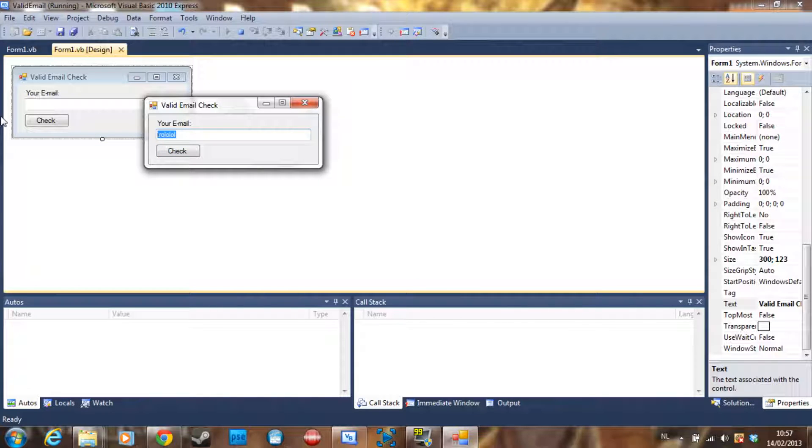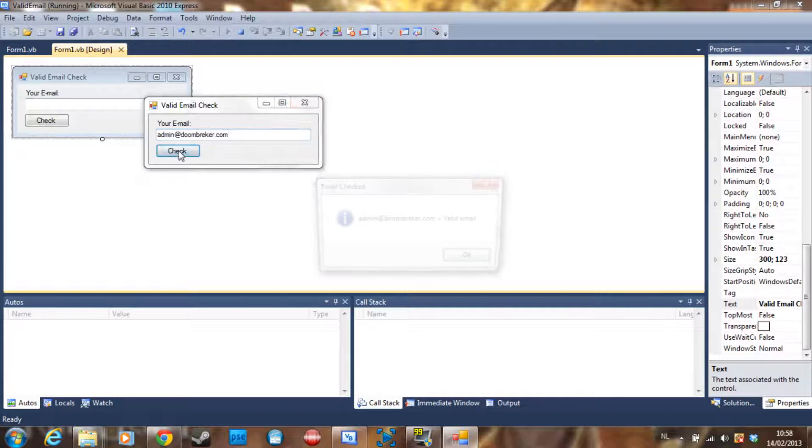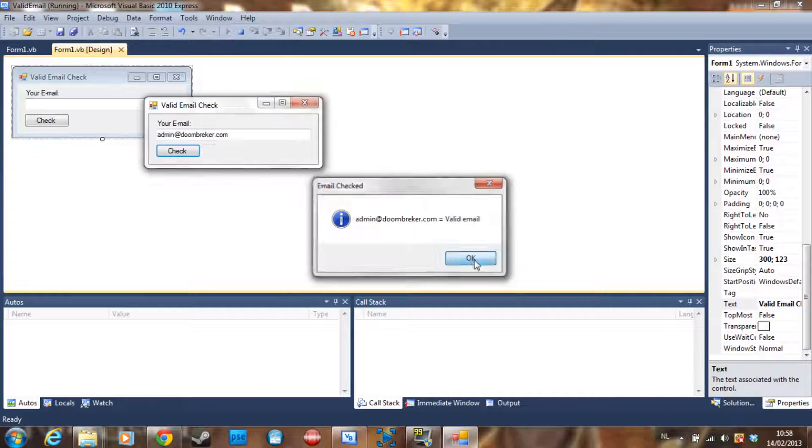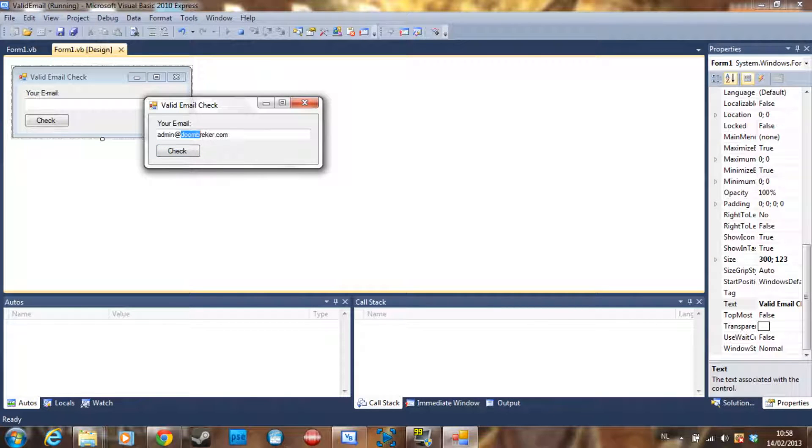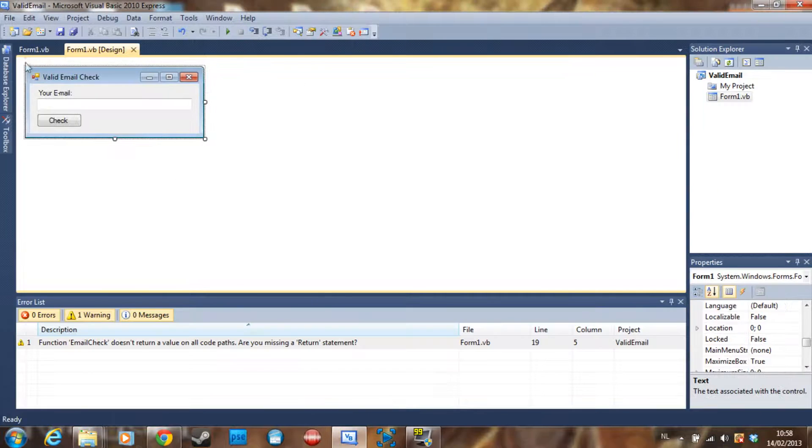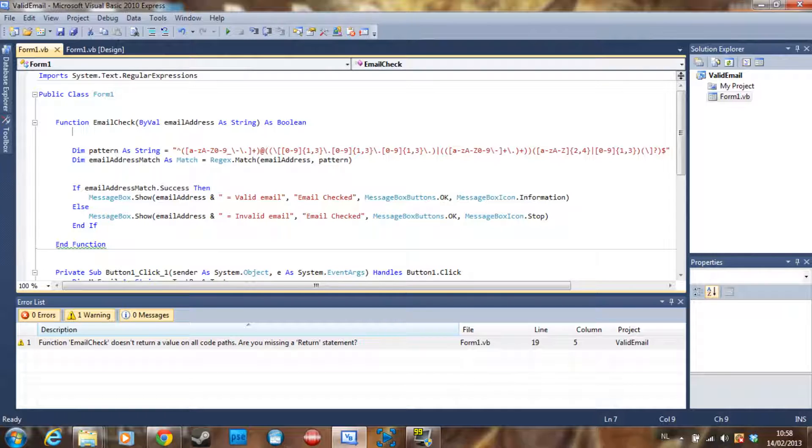If you had your own mail server, like 'admin@doombreaker.com', it's going to say it's a valid email address because it doesn't check if it really exists. It just checks if the basic structure of an email address is there. So let's go to the code.